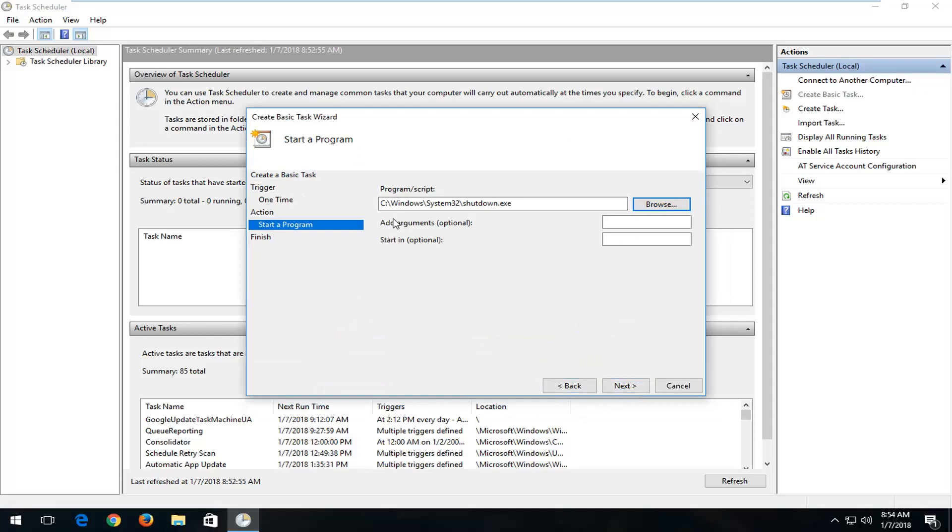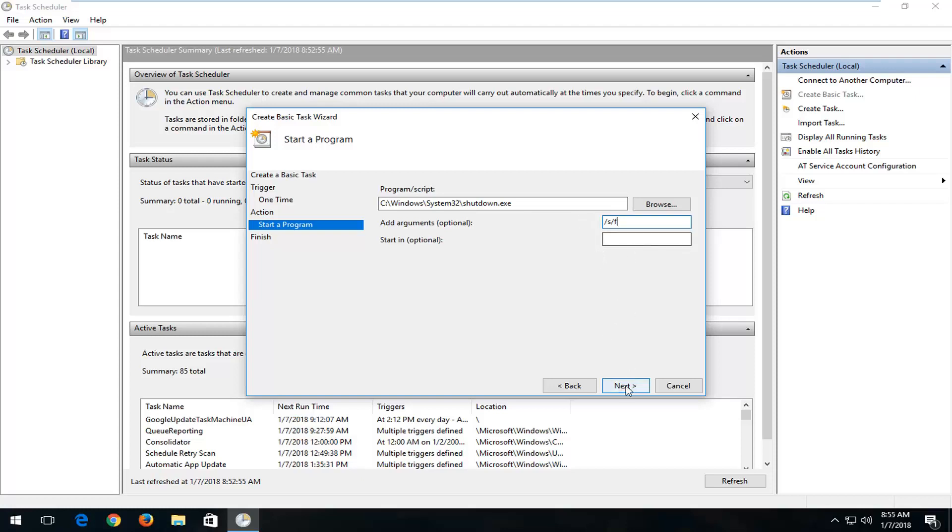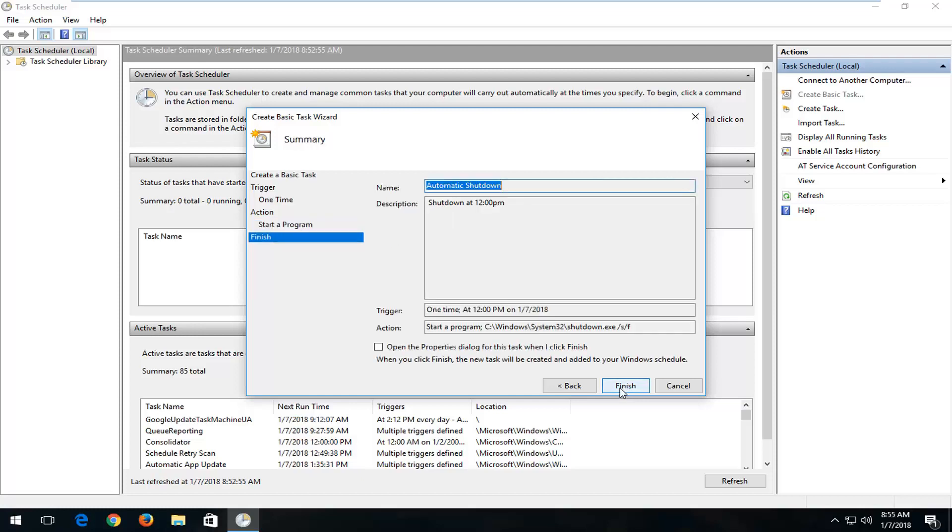Now, where it says Add an Argument, I'd recommend typing in a forward slash in here. So forward slash S. And now you want to do another forward slash F. Basically, you just want all programs to quit here. Once you're done typing that in, left-click on Next.